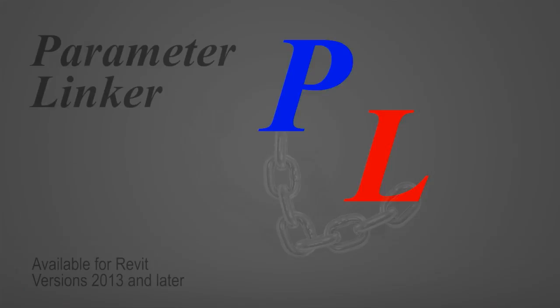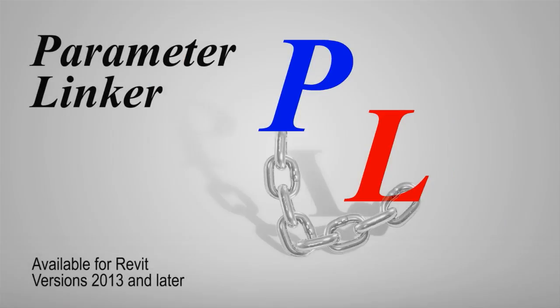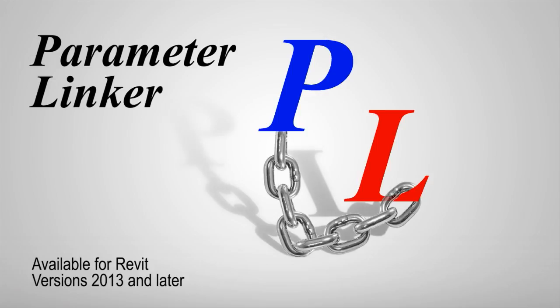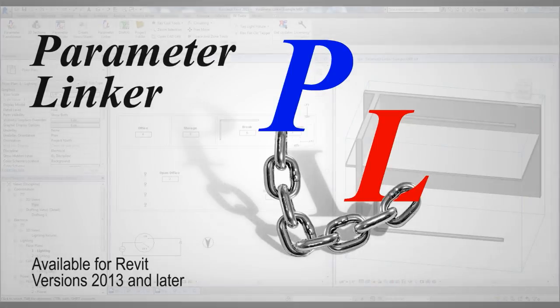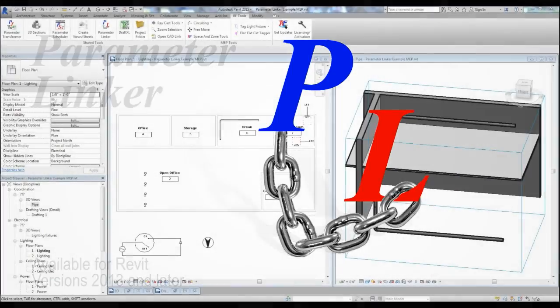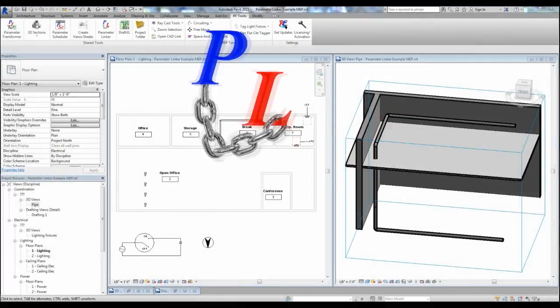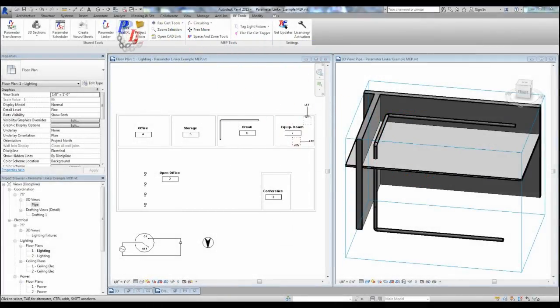We're looking at some of the fascinating things that can be done in a Revit project using the parameter linker tool. This tool allows you to synchronize data between various elements and even between linked models in ways not previously possible.